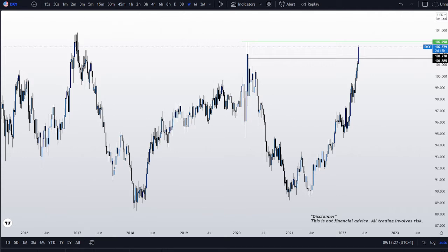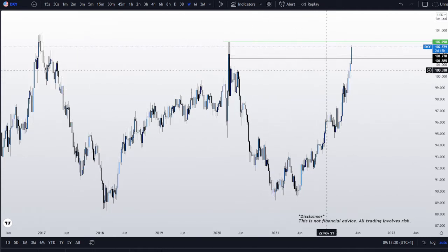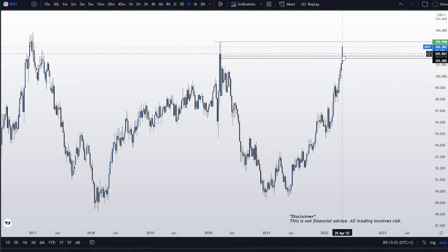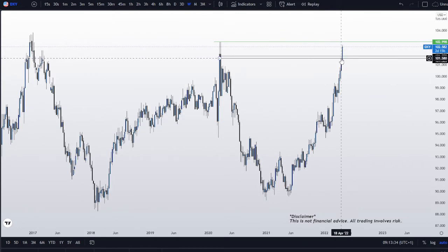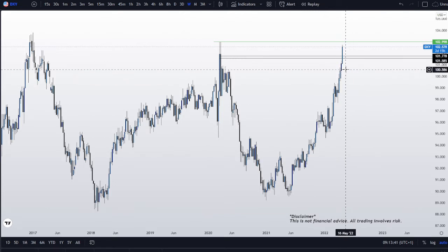Dollar index. I was expecting some pullback yesterday, especially seeing the divergence on EURUSD, AUDUSD, NZDUSD, and GBPUSD. But it did not really happen.